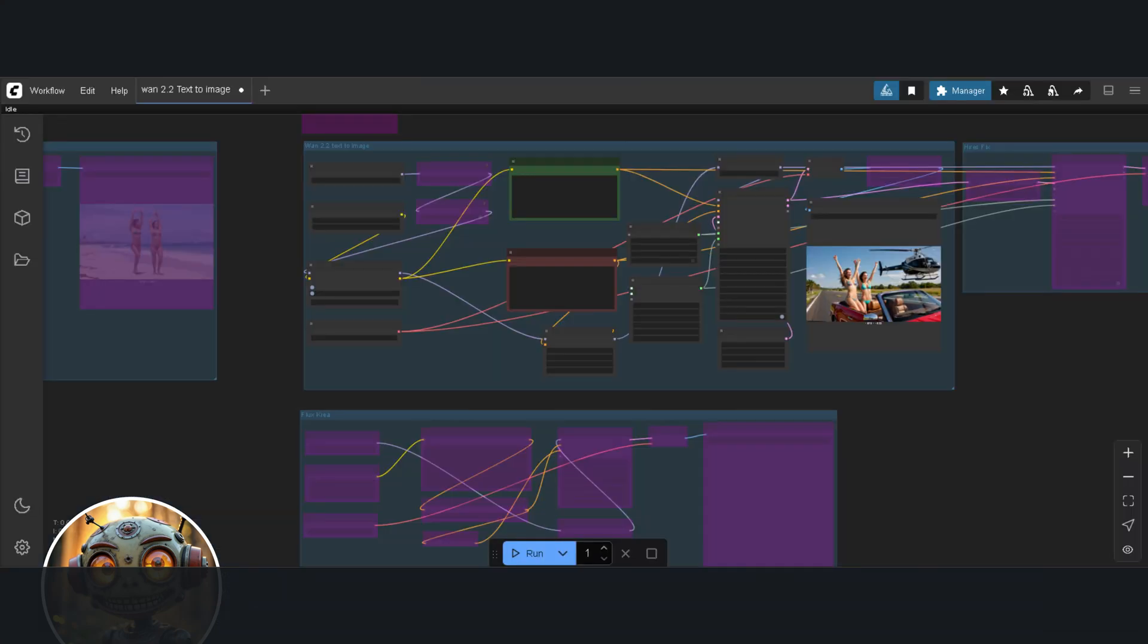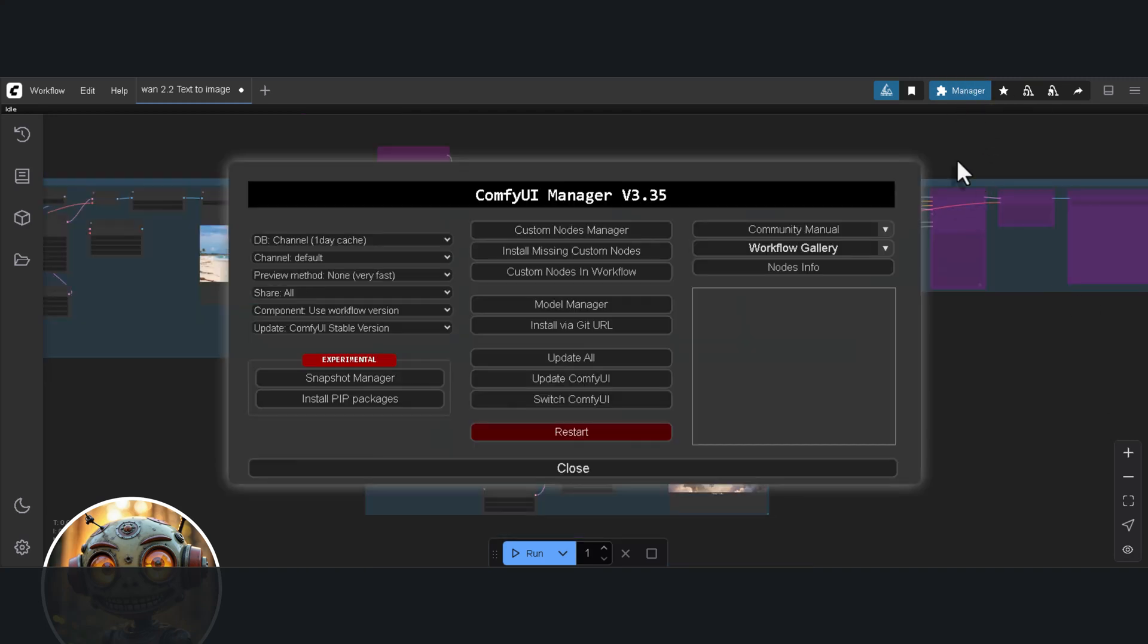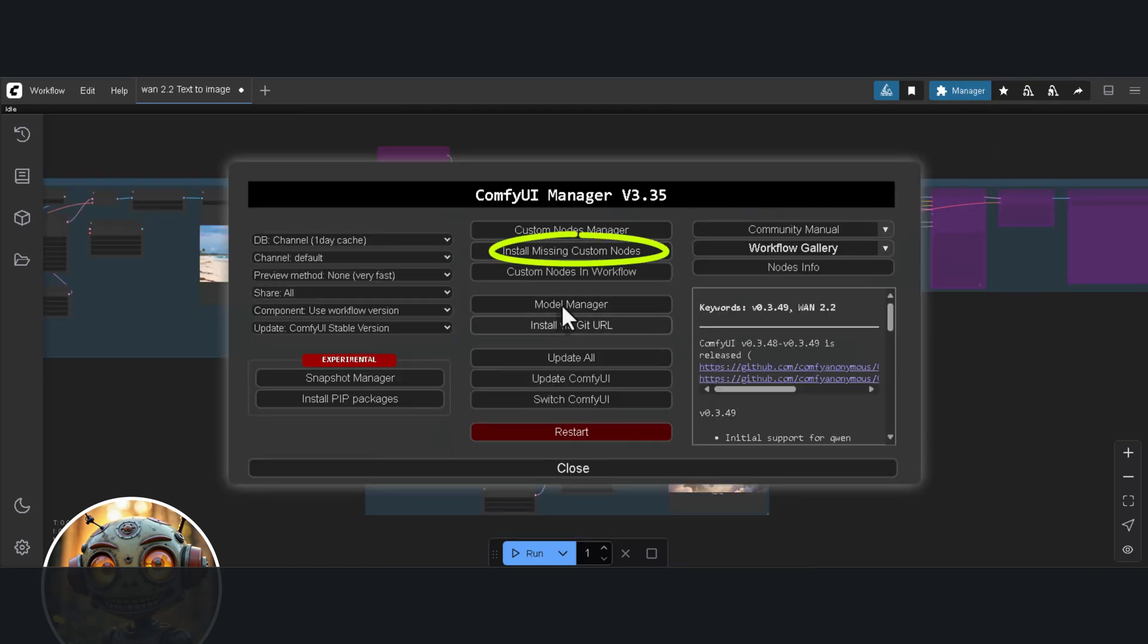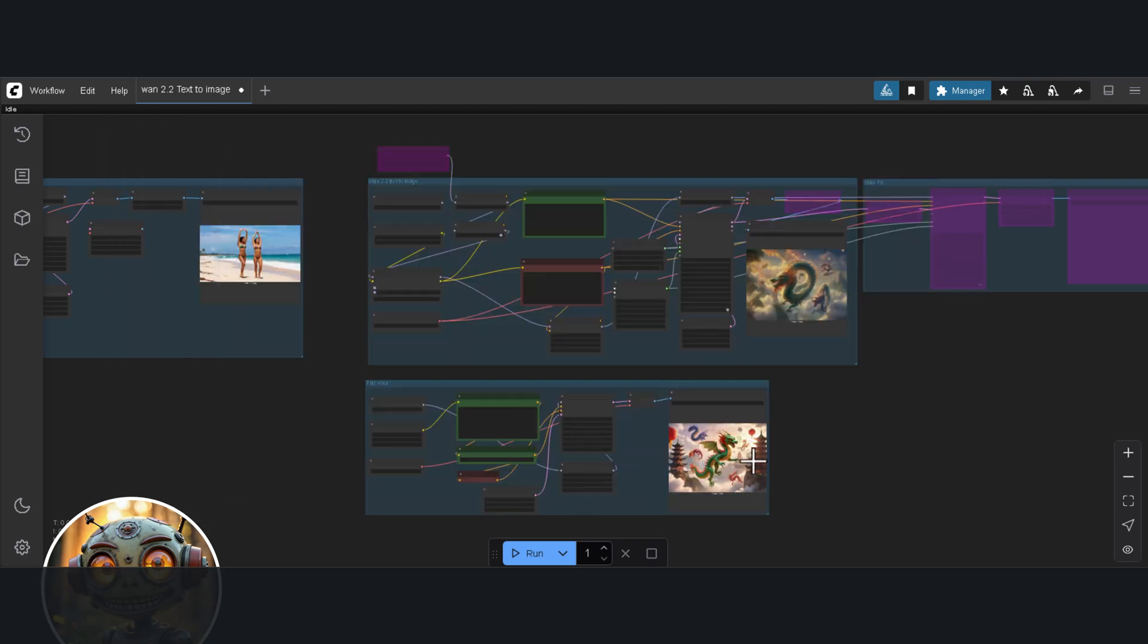You can drag the workflow into the workspace. If you have nodes missing, then open the manager and select Install Missing Nodes, install the nodes, restart comfy and that's it. You're good to go.